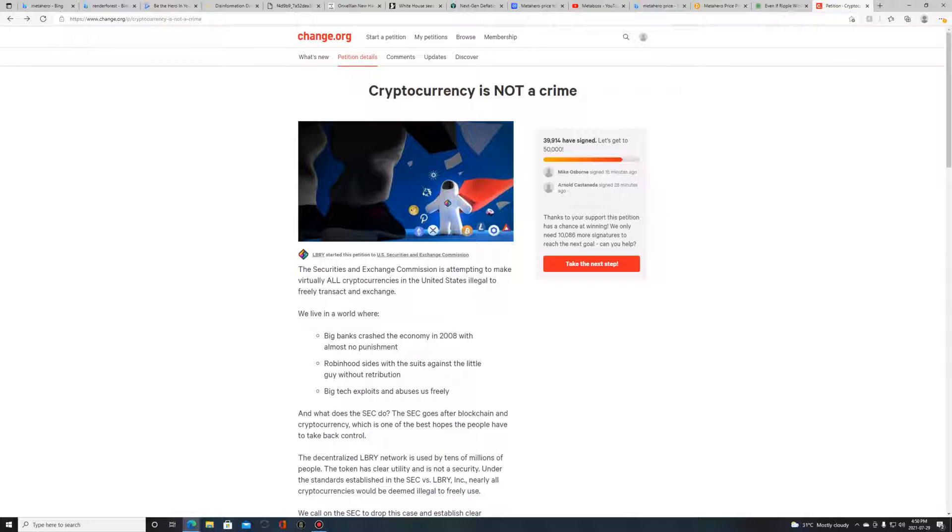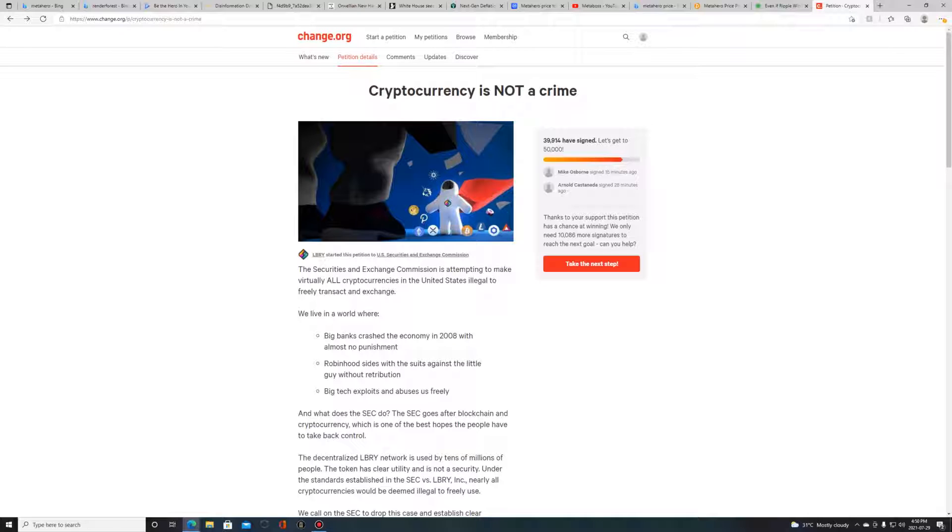But they keep trying and going. The lawsuit against Ripple has been going on for over a year. They're still trying to hammer, trying to attack them. This lawsuit is just drawing out but they can't find any evidence of wrongdoing on behalf of Ripple XRP.